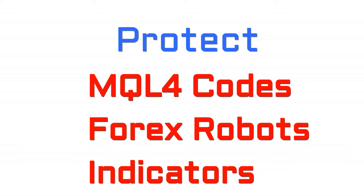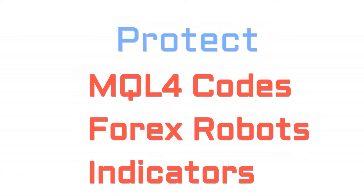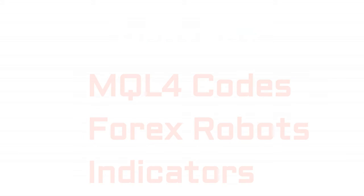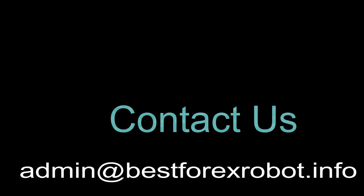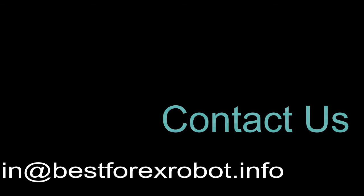If you want to setup this system then contact us at admin at bestforexrobot.info. Thank you.